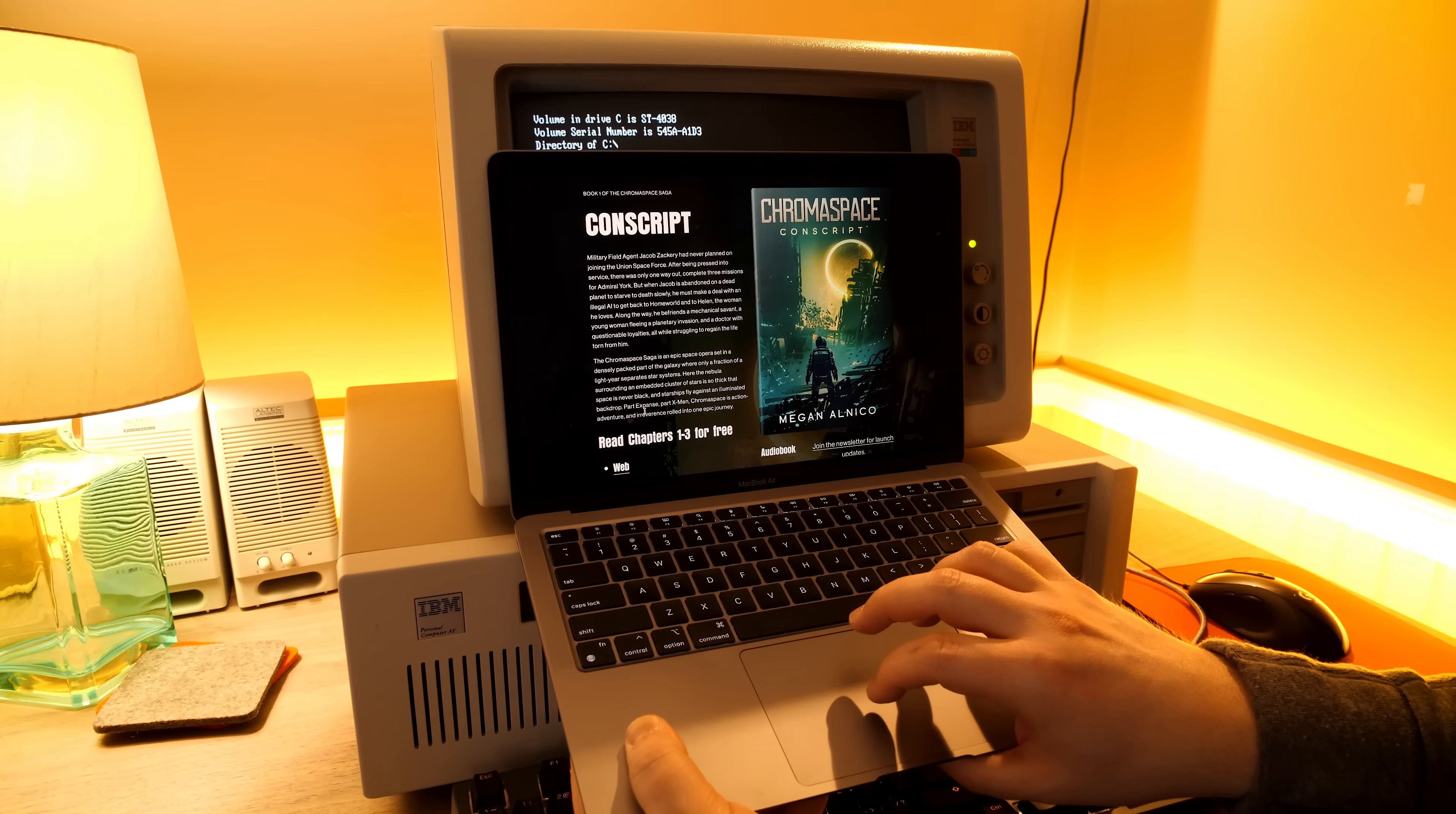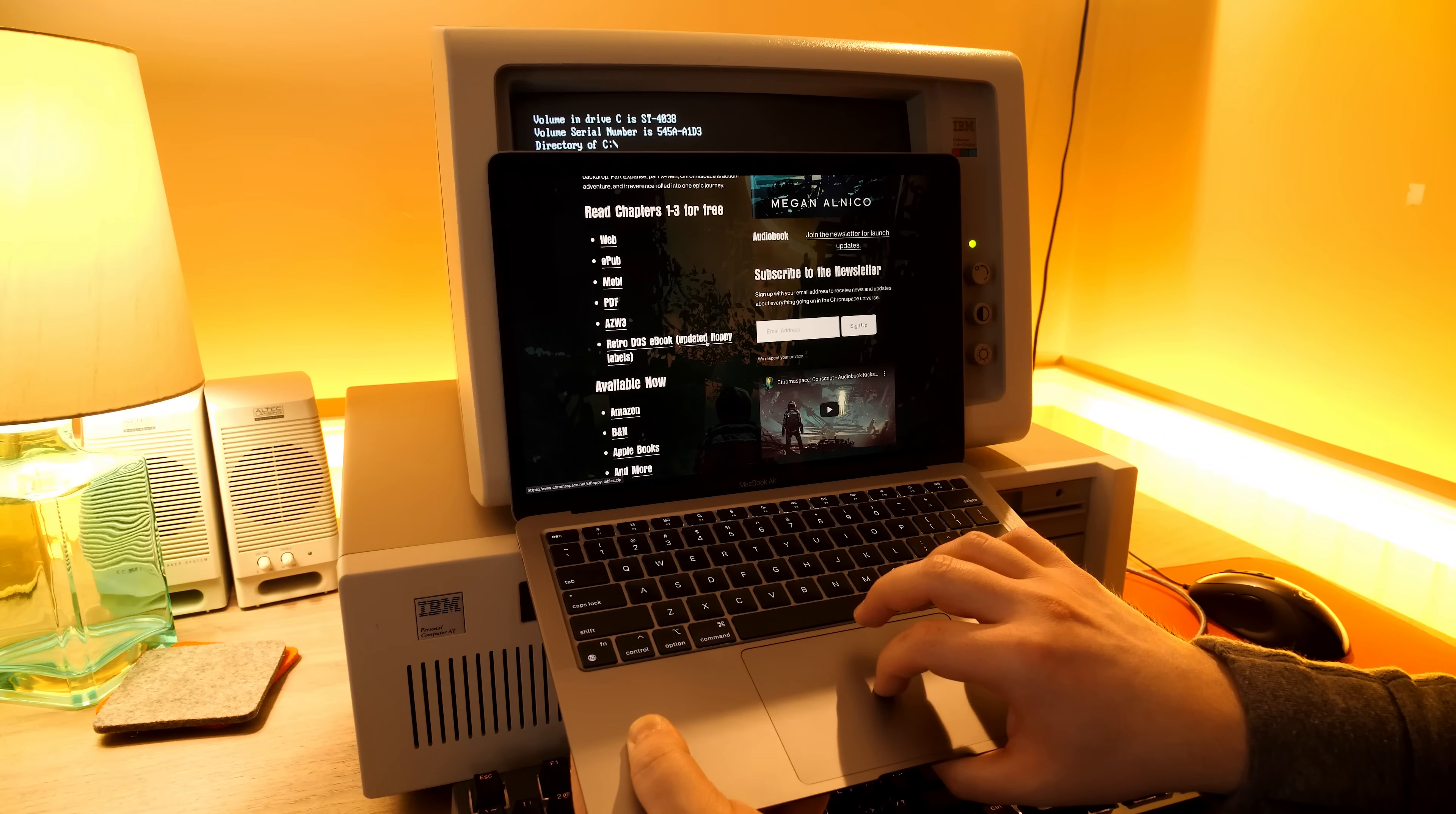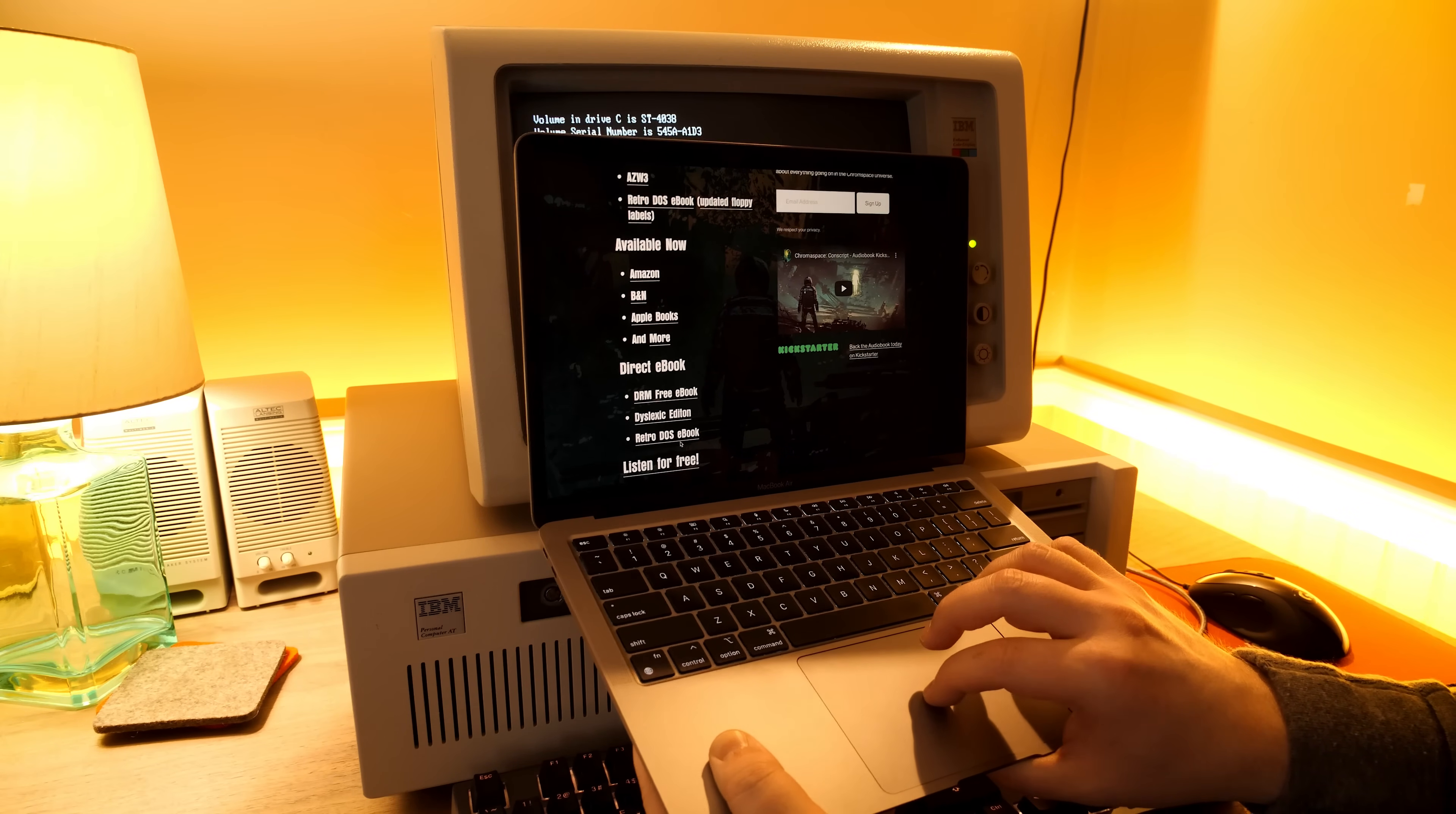I haven't actually read it all yet. Part Expanse, Part X-Men, Action Adventure. Let's see here. Yeah, so there's a DOS ebook and you can print out your own floppy disk labels if you want. And then, yeah, Retro-DOS ebook.